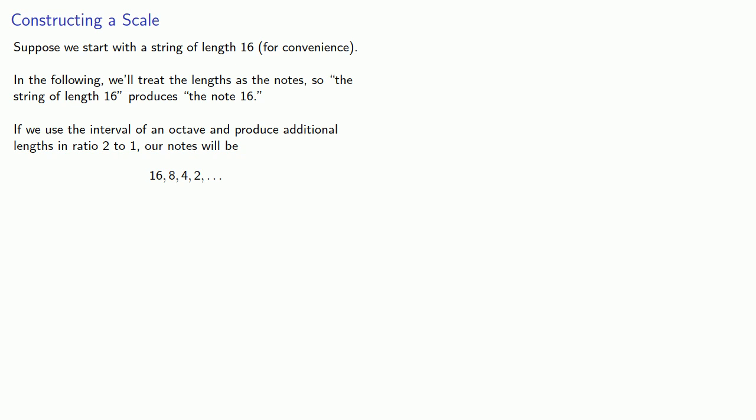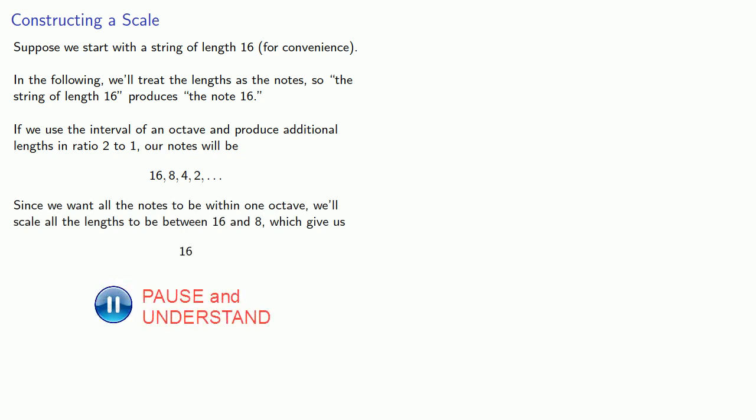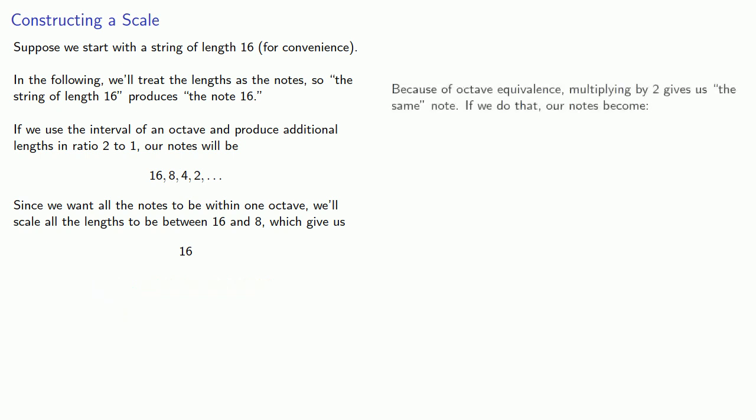Since we want all the notes to be within one octave, we'll scale all the lengths to be between 16 and 8. Because of octave equivalents, multiplying by 2 gives us the same note.